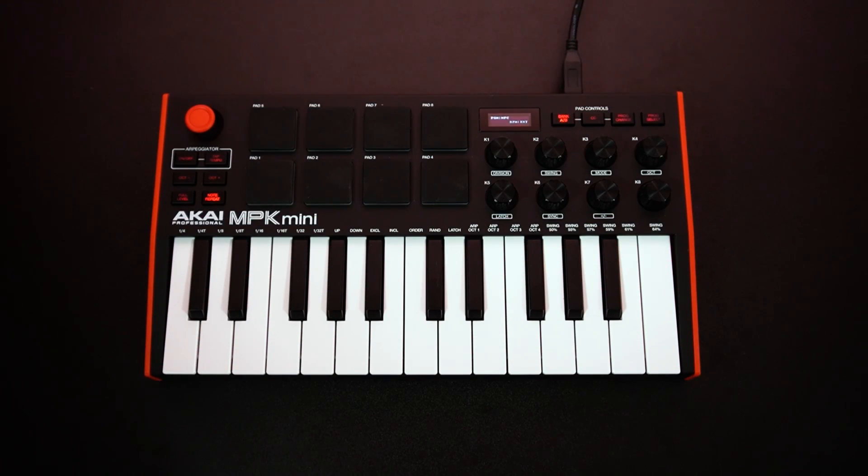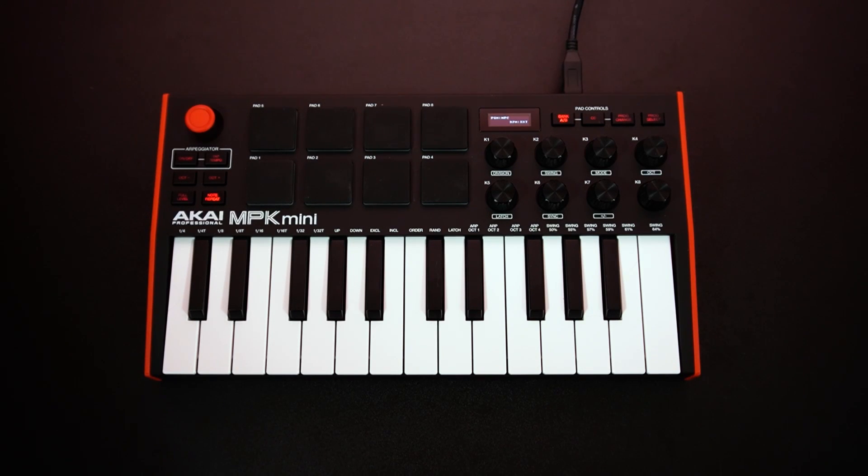Feel free to drop a comment on this video if you have any questions. Thanks so much for watching, and have fun with your new MPK Mini MK3.